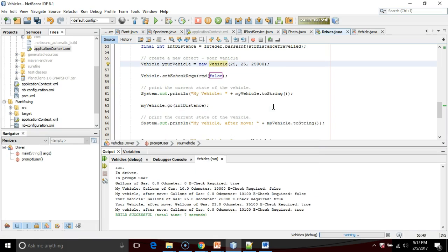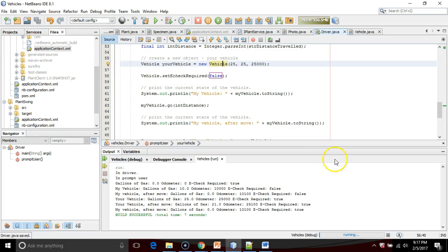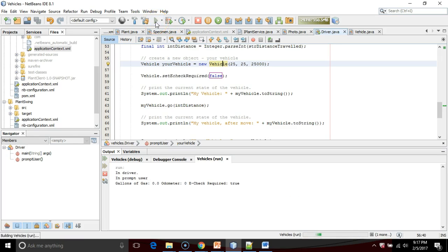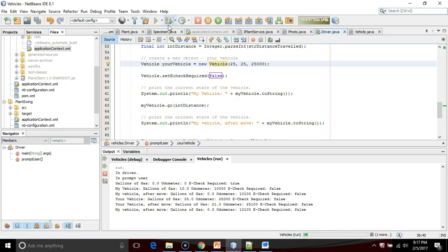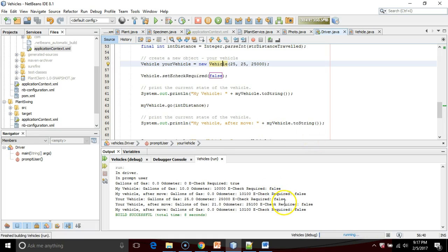Let's change that to false. Let's say the governor said, okay, no more e-check required. We're going to make it false. So I save, and I'm going to run the program one more time, and let's take a look at the output. Remember, last time it said true for each vehicle. Now, let's see what happens. Now it says false all across the board.